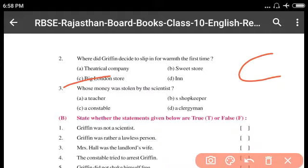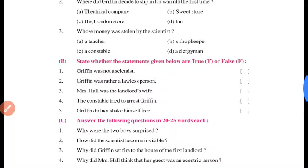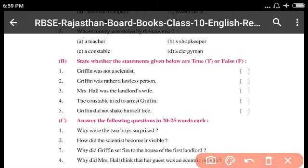Question number three: Whose money was stolen by the scientist? Options were: teacher, shopkeeper, constable, or clergyman. The answer is D — clergyman. Unhone jo paise churaye the woh clergyman ke the. Clergyman ek paadri tha jo church ka pujari hota hai, ek priest hota hai, usse father kehte hain.